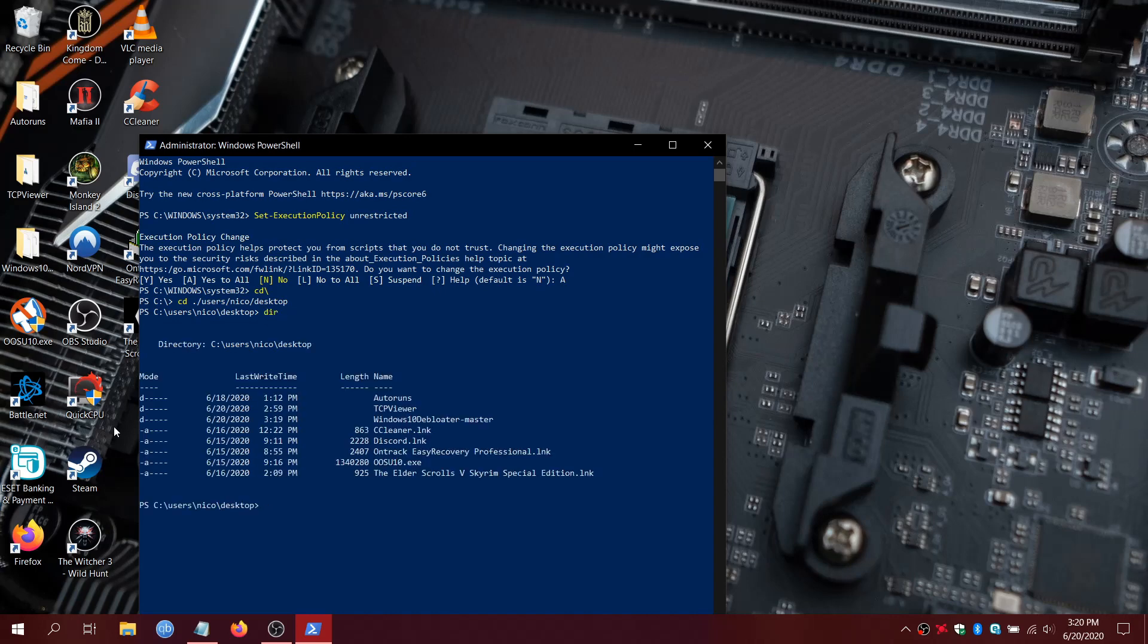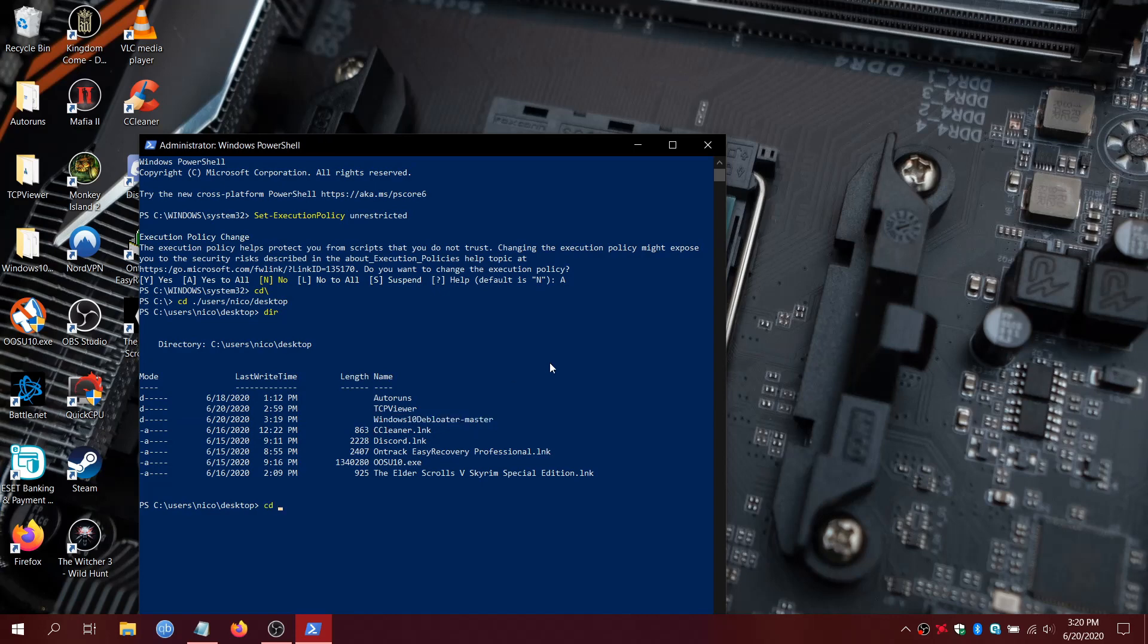After hitting DIR, we see that Windows 10 Debloater Master is there. So we'll now type cd space period forward slash Windows 10 Debloater, all case sensitive, dash master, and then hit Enter. And then we'll DIR again.